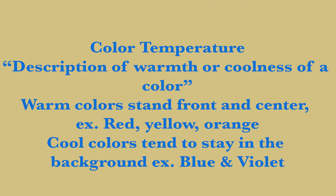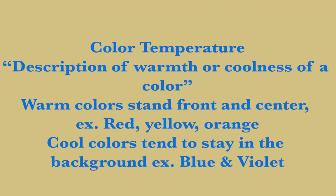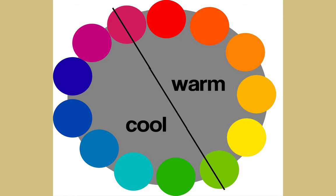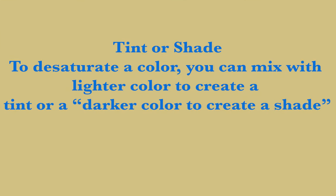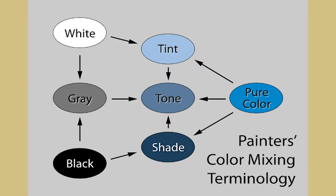Color temperature refers to how warm or cool color is. So warm colors like red, yellow, orange will stand front and center. Cool colors tend to stay in the background like blue or violet. Tint or shade refers to how you desaturate a color. To desaturate a color, you can mix a lighter color to create a tint or a darker color to create a shade.